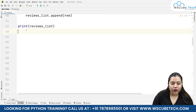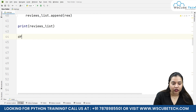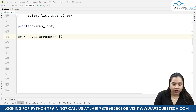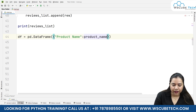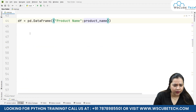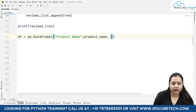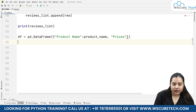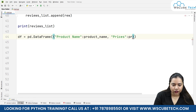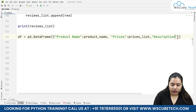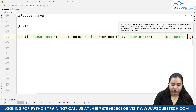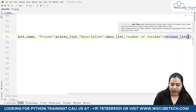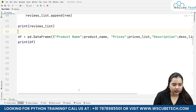Once we have all four lists, let's create a DataFrame. We write df equals pd.DataFrame with the following key-value pairs: 'Product Name' mapped to product_name, 'Prices' mapped to prices_list, 'Description' mapped to description_list, and 'Number of Reviews' mapped to reviews_list. Printing the DataFrame shows all our data, though the columns are truncated due to display width.